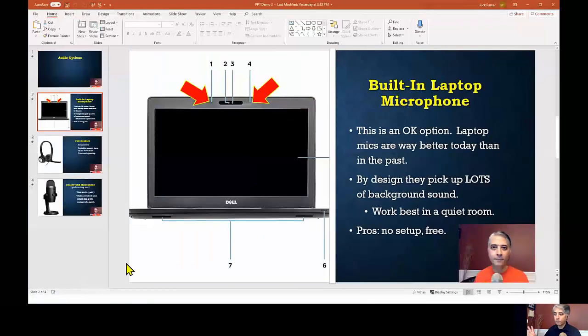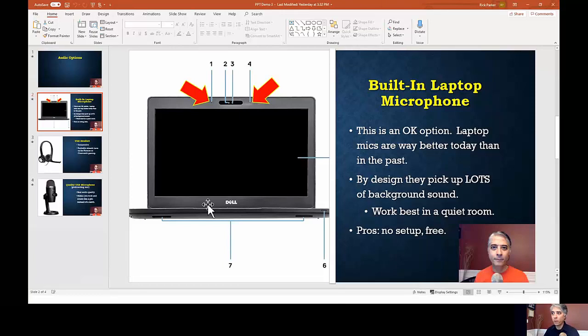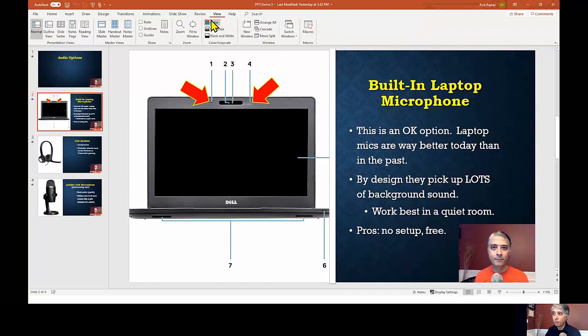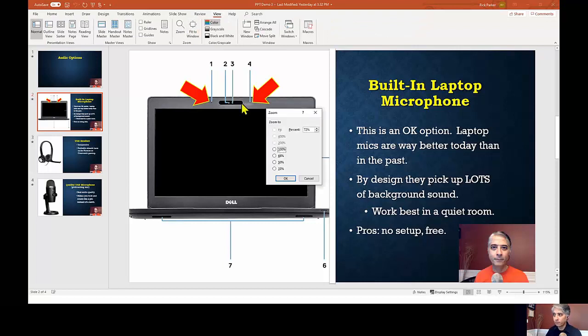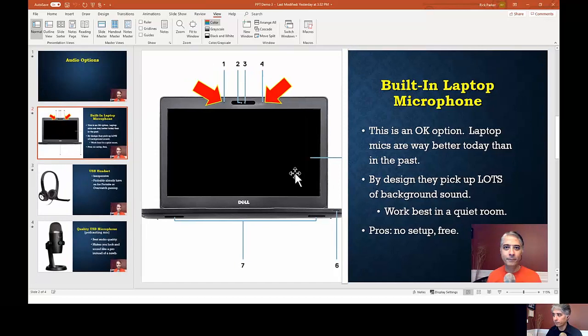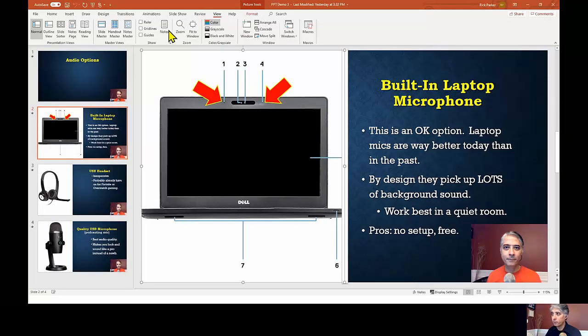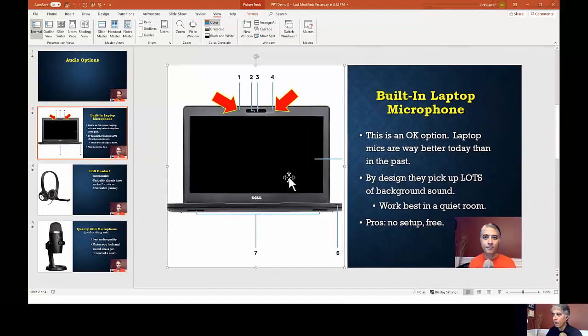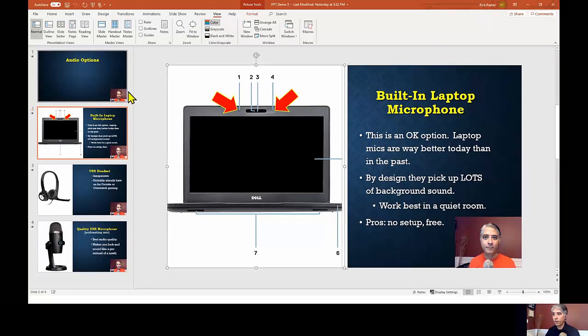OK. So now, this is where you get to decide what to do with these little inset videos here. Now, what you can do. Let me go ahead and adjust the screen a little bit here. Here's what it's on this one. Now, what you can do with this inset videos. So let's say over here.